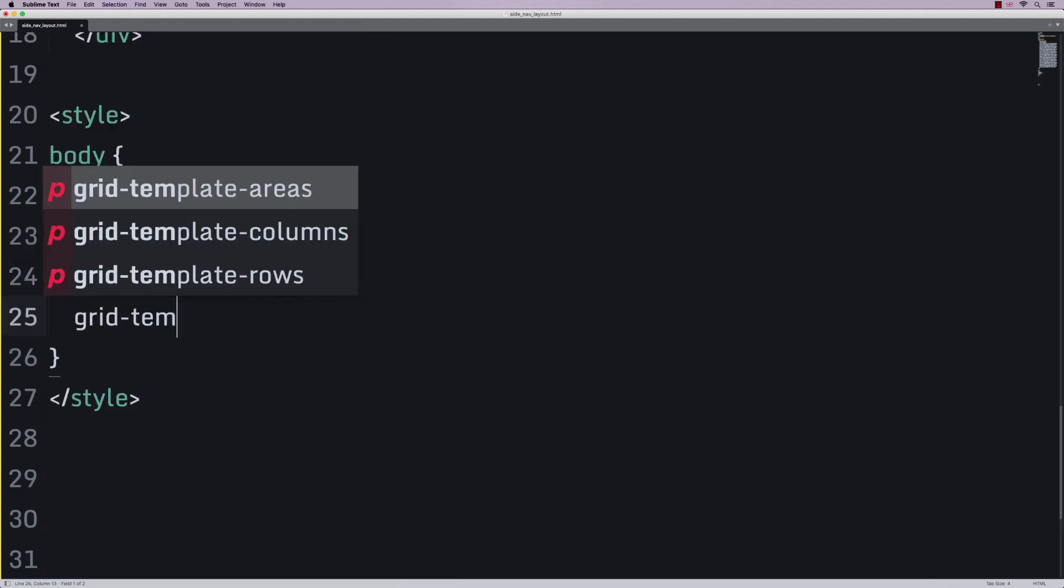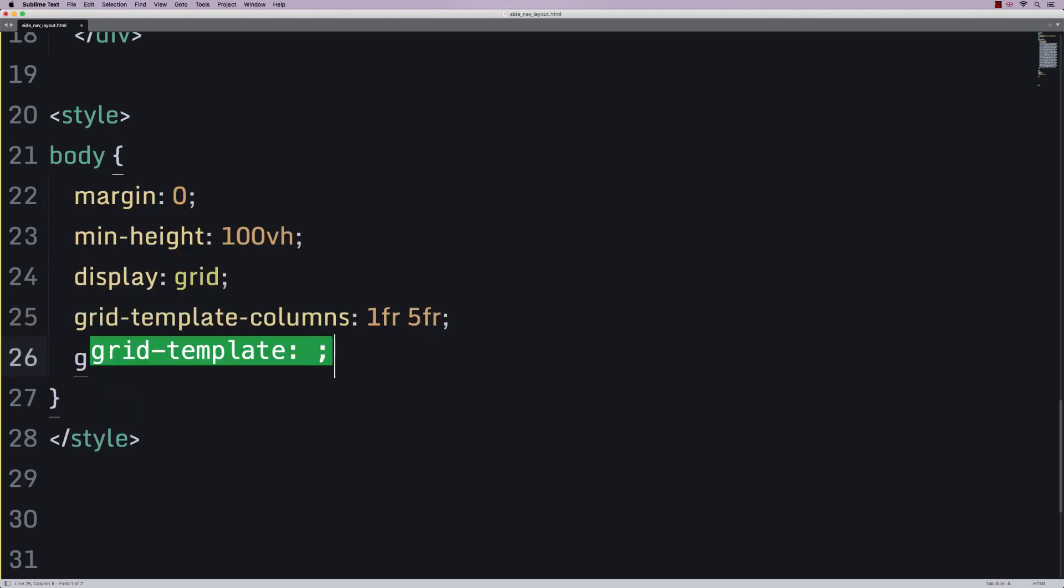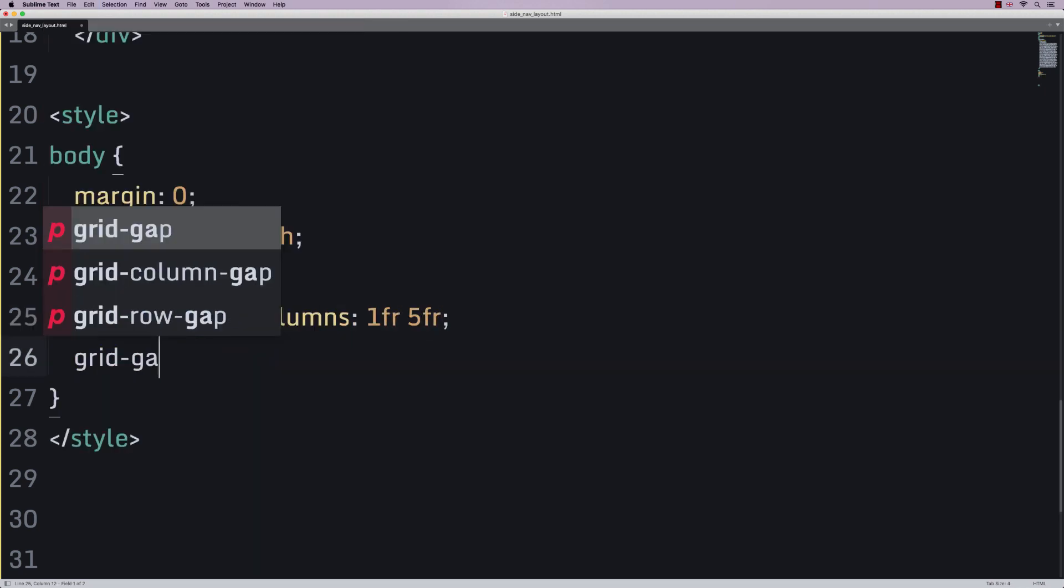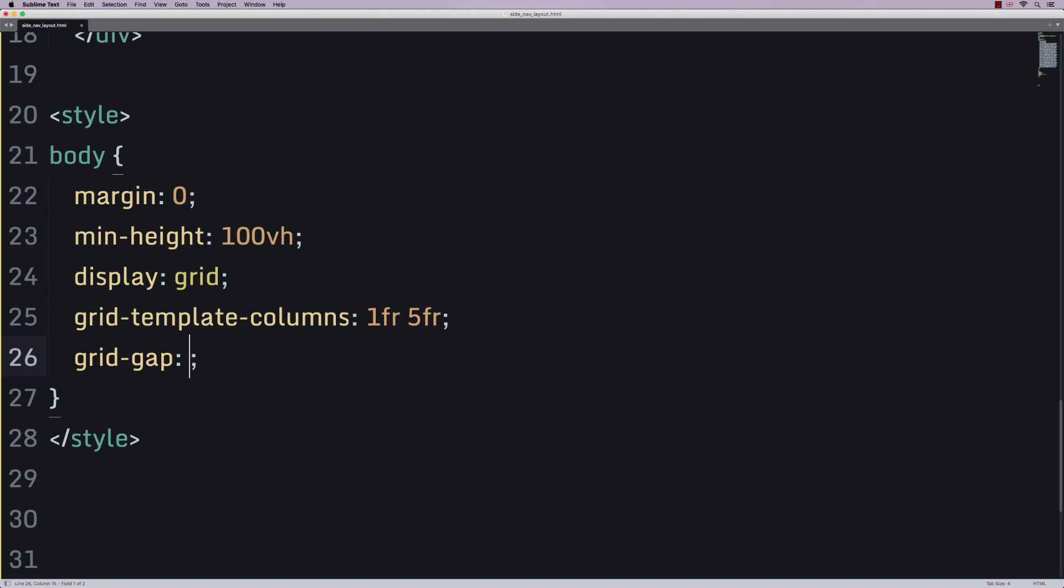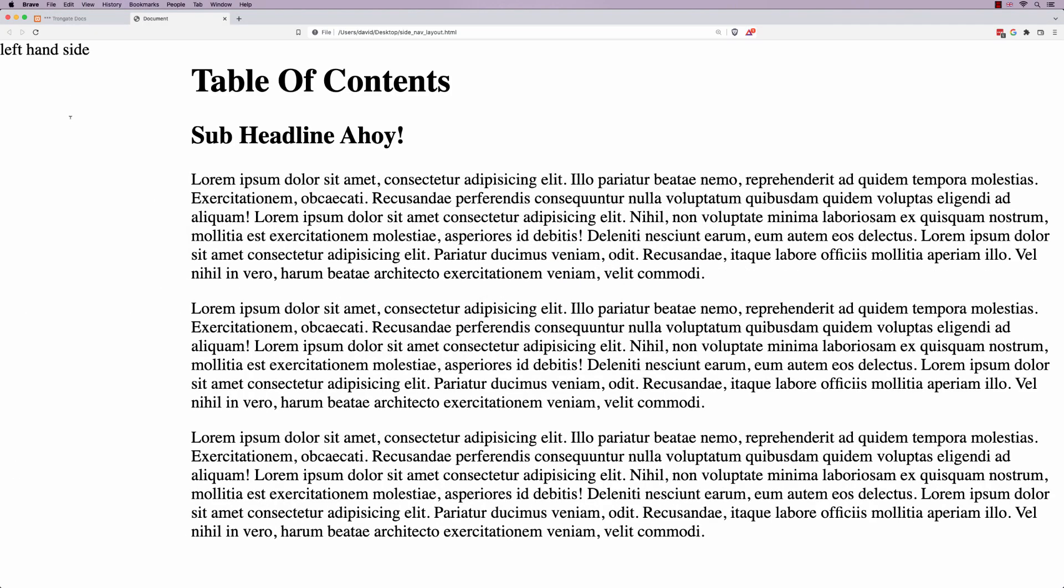Then grid template columns, 1FR, 5FR. And finally, I'll say grid gap is 1M. Now, if you save and refresh, already you can see that our layout is starting to take shape.